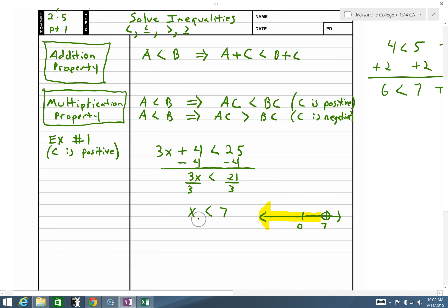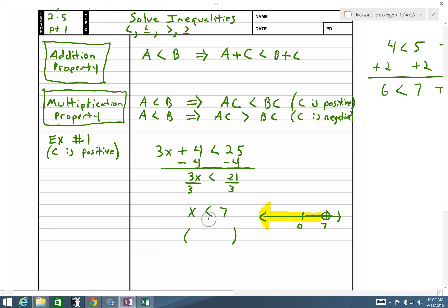We can also use interval notation. With interval notation I use either parentheses or brackets. When we don't have an equal-to sign we use open parentheses. I can go all the way to negative infinity — noted as negative infinity with the sideways-8 symbol. From negative infinity to positive 7: this reads from negative infinity to 7, stated another way as all values less than 7. These are three alternate ways to write the answer; you will typically choose one.